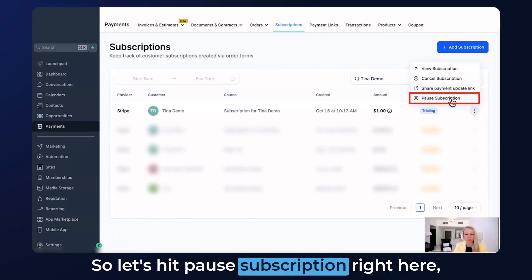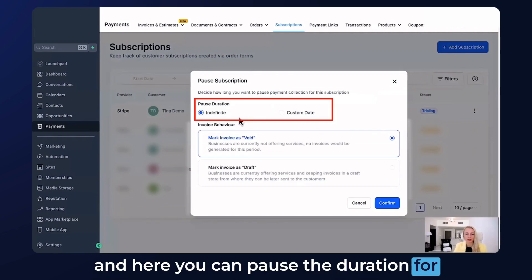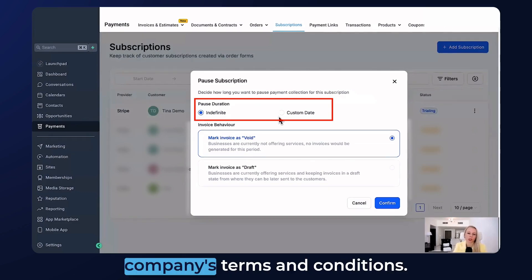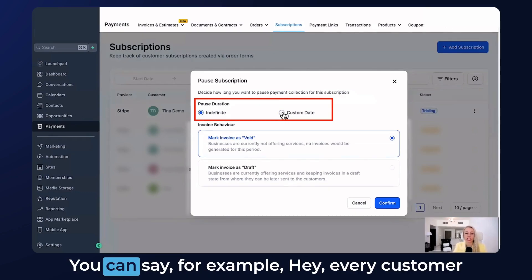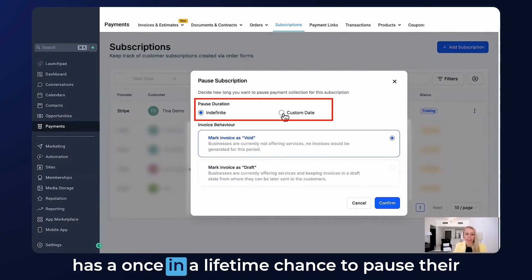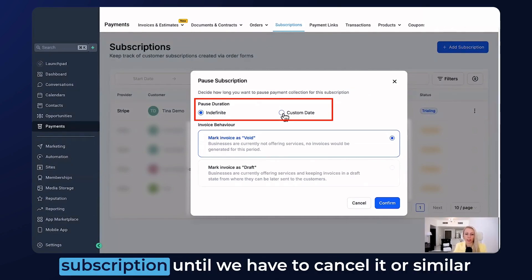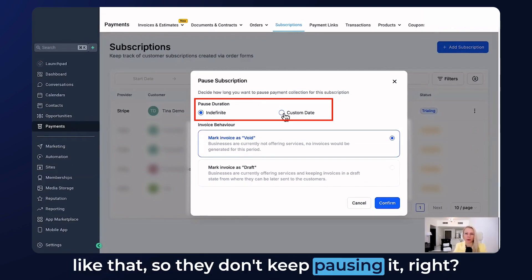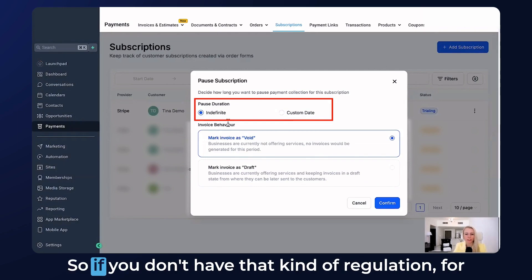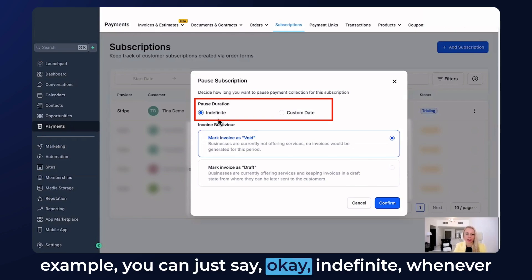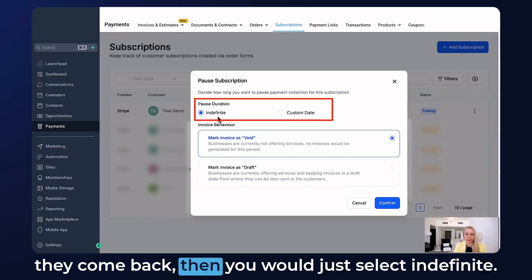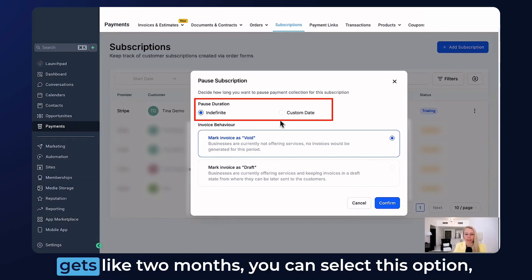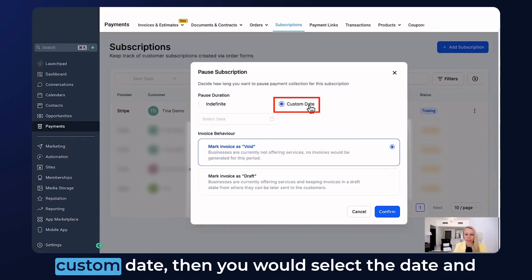Let's hit Pause Subscription right here. You can pause the duration for indefinite or you can add a custom date. This really depends on your company's terms and conditions. For example, every customer has a once-in-a-lifetime chance to pause their subscription before it has to be cancelled, so they don't keep pausing it. If you don't have that kind of regulation, you can just select indefinite — whenever they come back, you resume it.